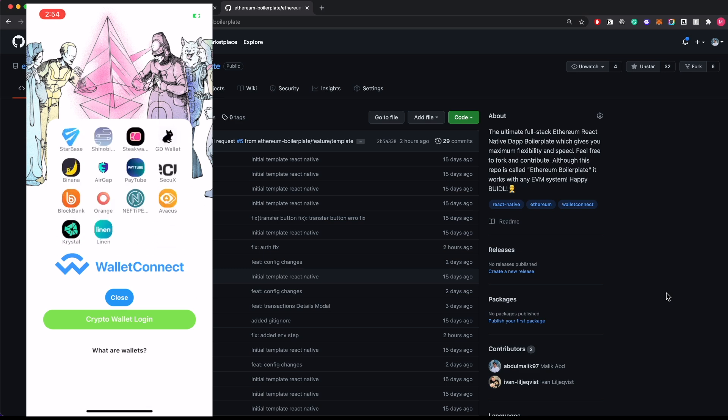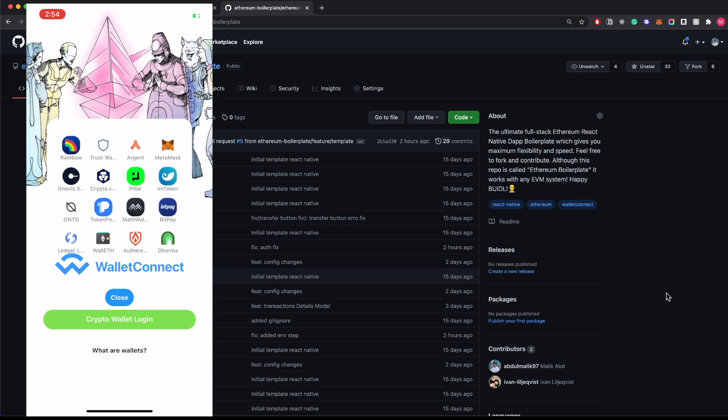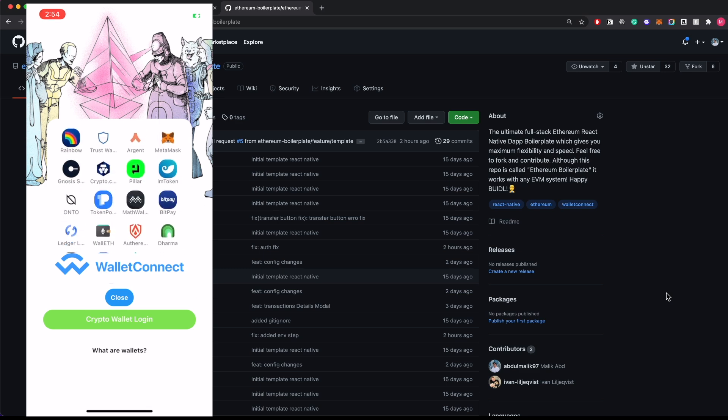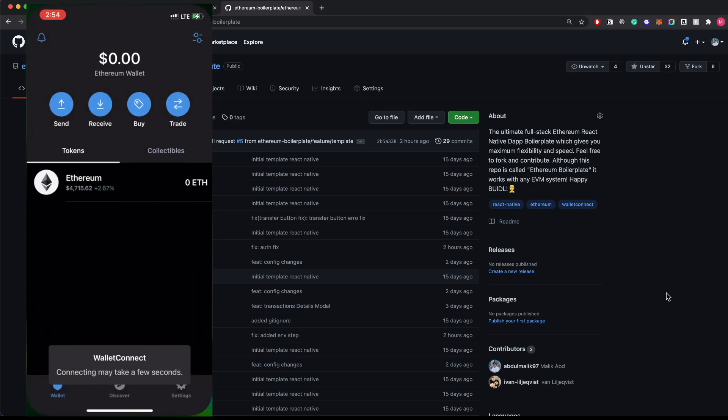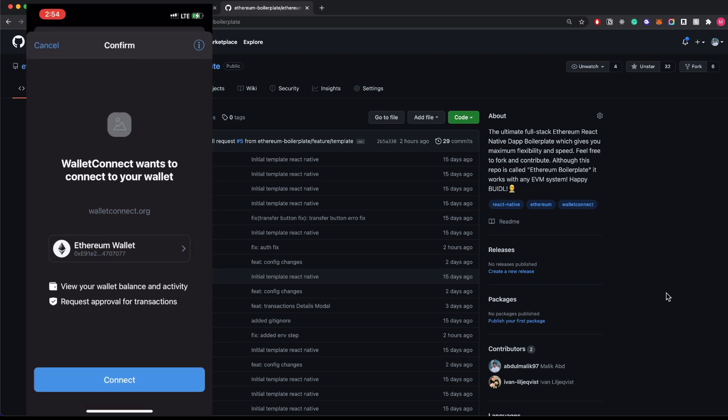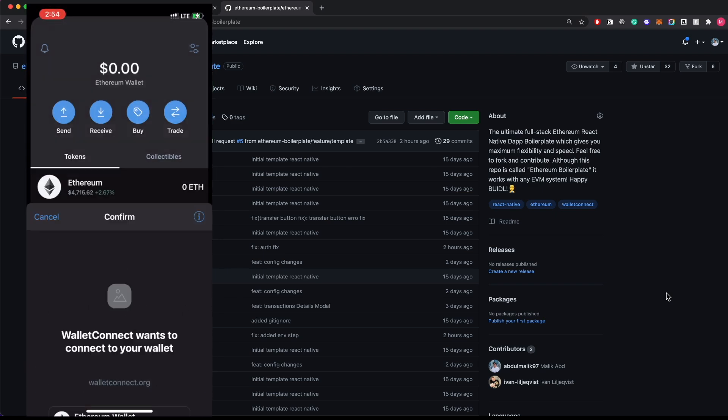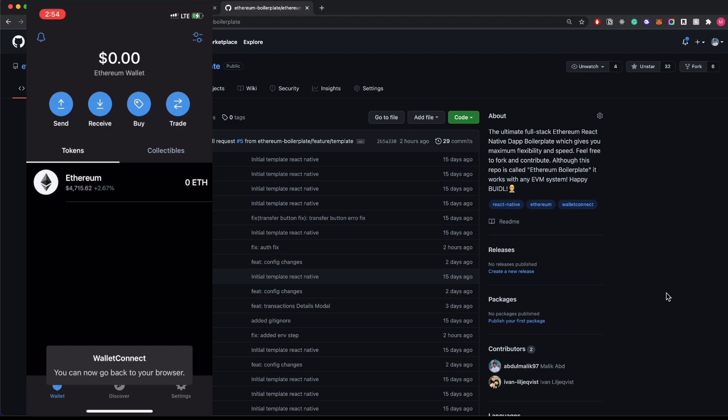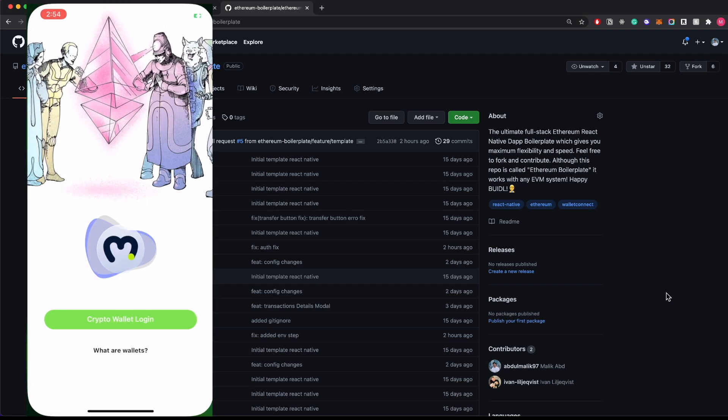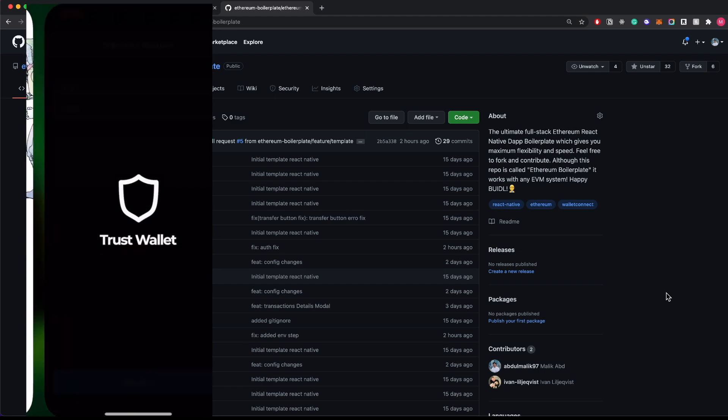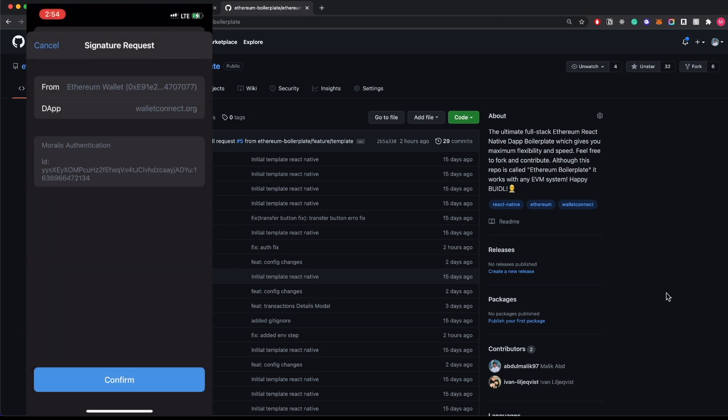Let's choose Trust Wallet here, connect the application, and then confirm the signature.